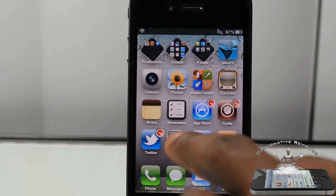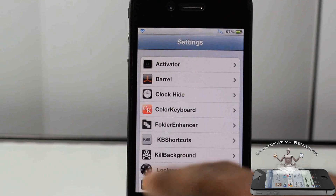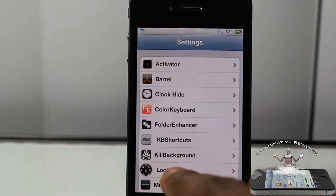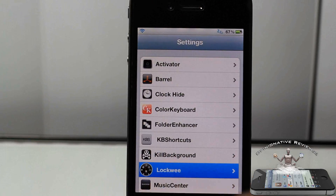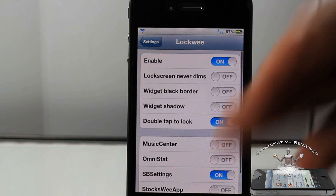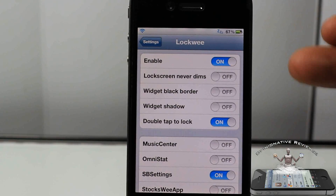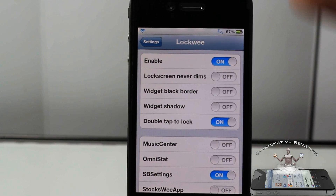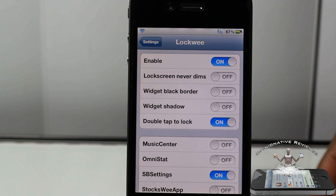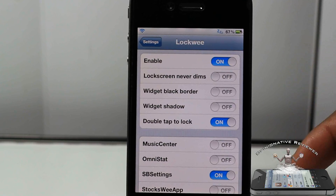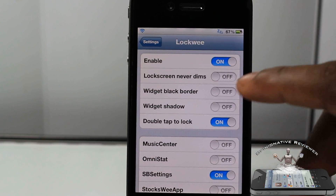Now there are a couple of settings inside the Settings app. Go into Settings, scroll down until you see LockW, and tap on it. In here you can go ahead and configure it a bit.